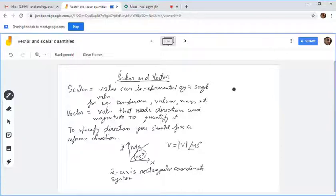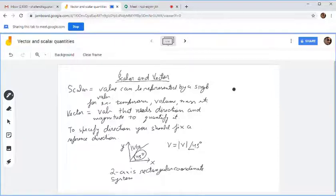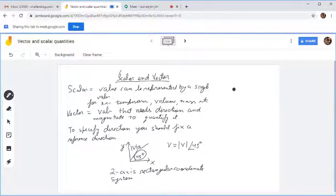The most important point about specifying a direction is that you have to specify the reference axis. You need to specify a reference axis to specify a direction. If you are saying you are walking in the north direction, you have fixed the north direction as the convention. If you say I am walking 45 degrees to north, you are specifying north as the reference point. Always, a direction will demand a reference direction.